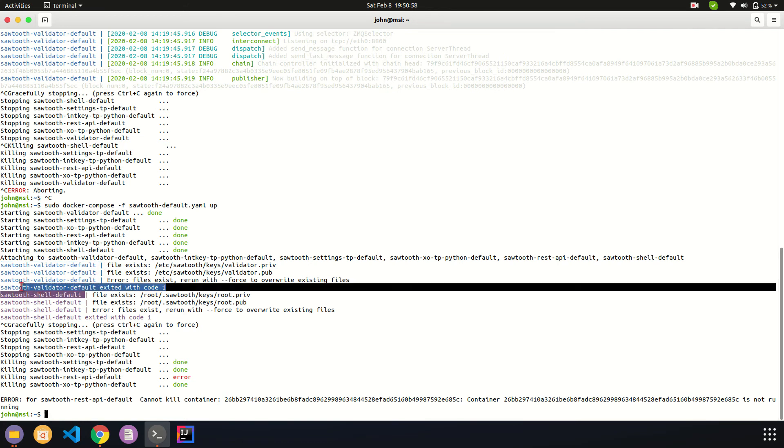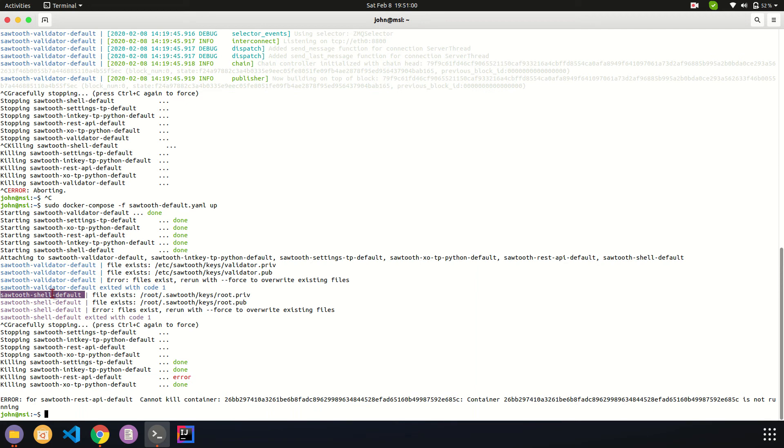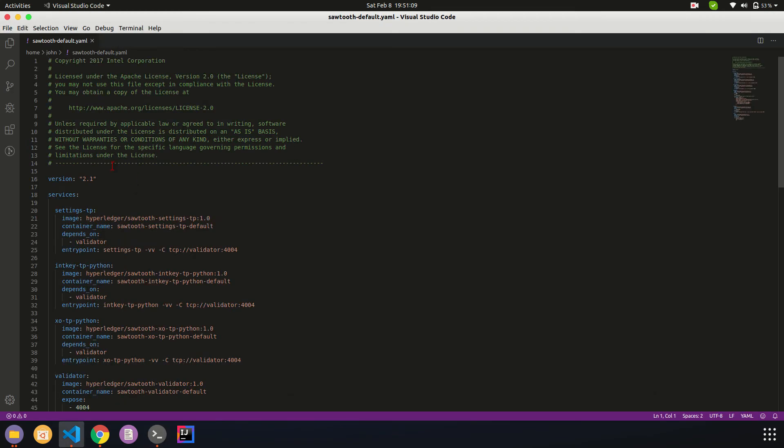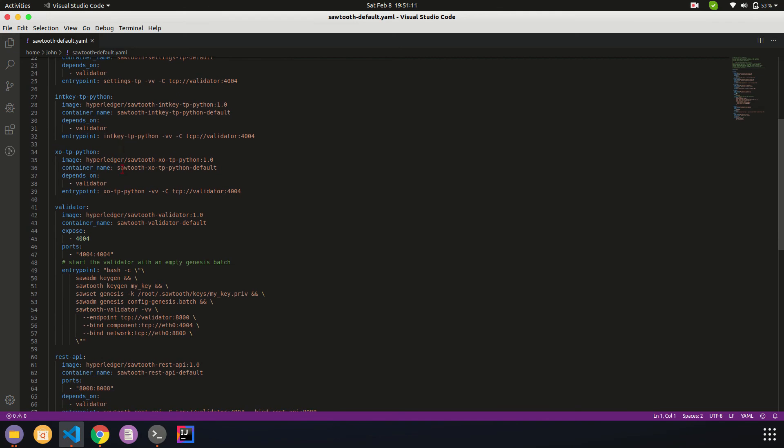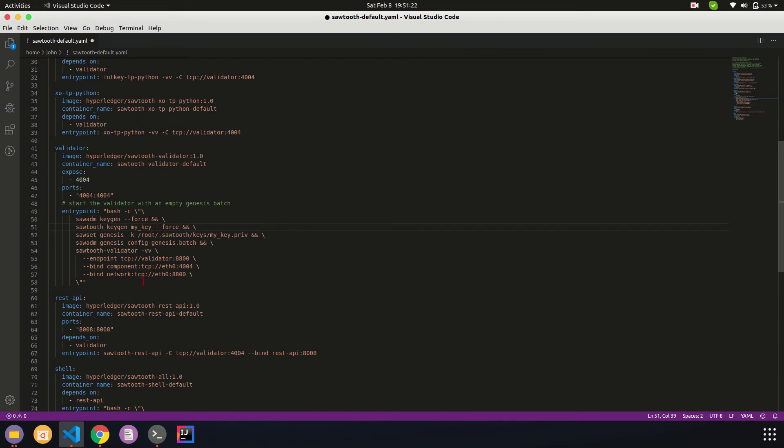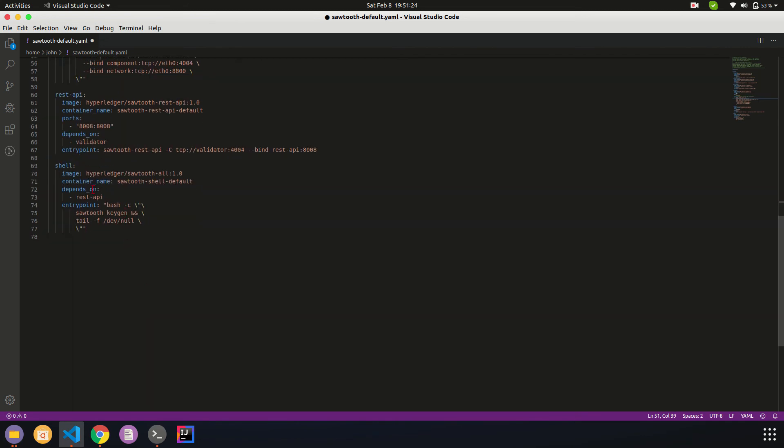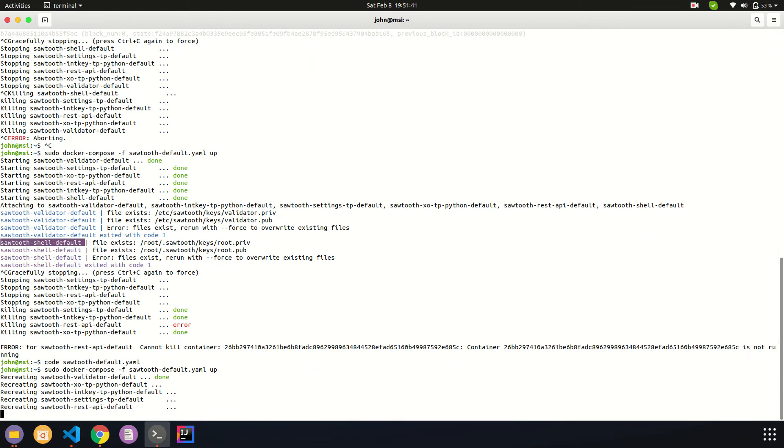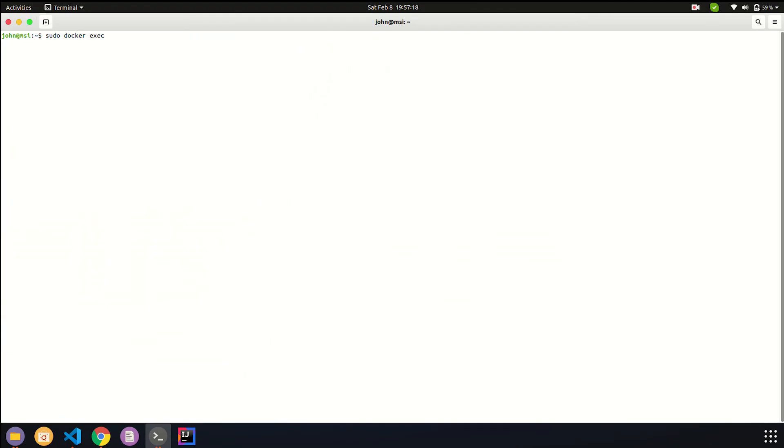We can identify this issue by the container name. It's happening in sawtooth-validator as well as sawtooth-shell-default. To edit that, I'm going to use Visual Code. We can use any editor you have with you. In validator we are generating keygen, which will generate the root key. Once we've added the force to everyone, we will be able to run the command any number of times. To run some commands in Docker, we need to get into the Docker container.